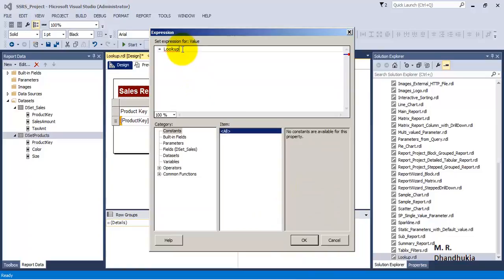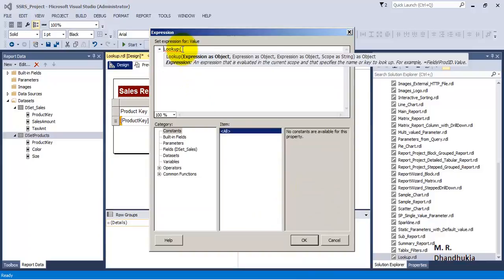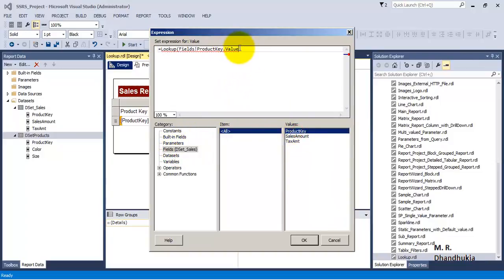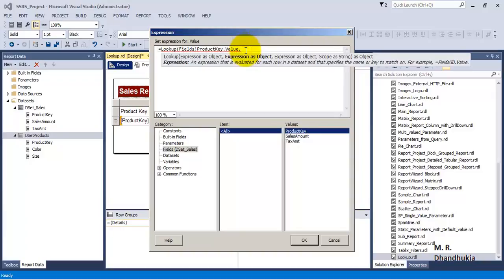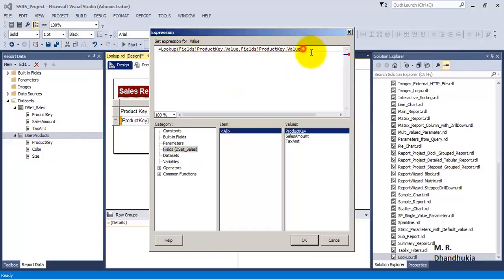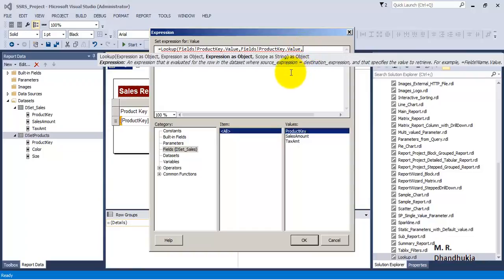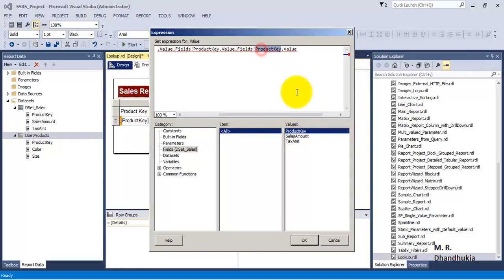Let us go to this cell and go to expressions, then type LOOKUP. The first argument is the key based on which you want to join the two tables — that is fields!ProductKey. The second argument is the key in the second data set used for the join — it has the same name, product key. The third argument is which column you want as output — I want the color column. The fourth argument is which data set to pull from — that is 'dset_products'.